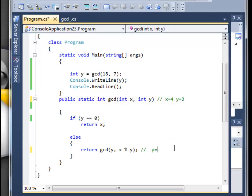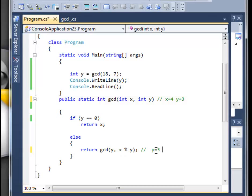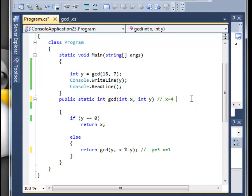Erase this, again we go through, is y equal to 0? No, it's 3. Go to the else statement, and we've got now y is equal to 3 again, it didn't change, and x will be the remainder of this division. What's 4 divided by 3?